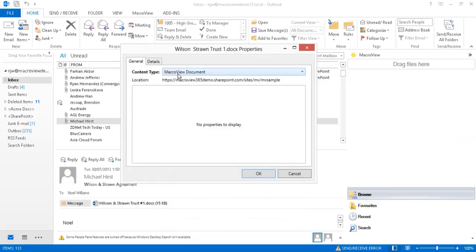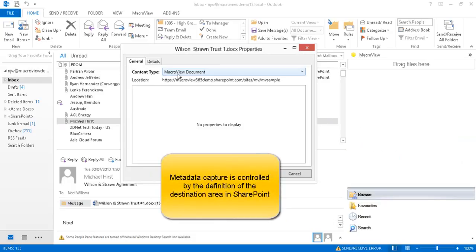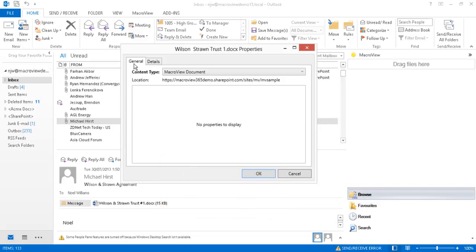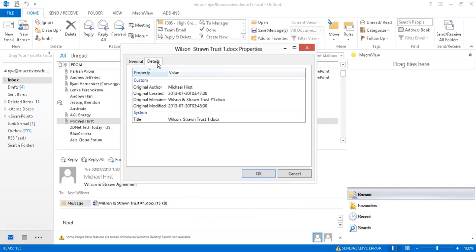We also note that the default content type for the destination library has automatically been selected and that there are no metadata items that we need to respond to. However, the details tab shows that a number of metadata items are automatically being recorded including the original unstripped file name.